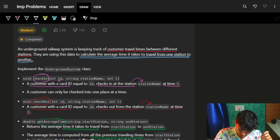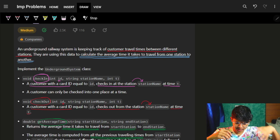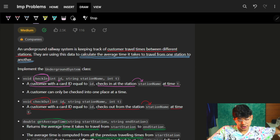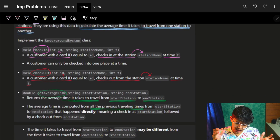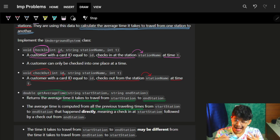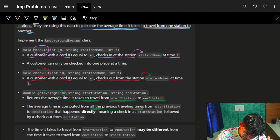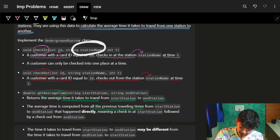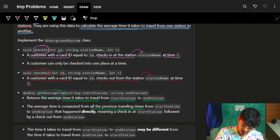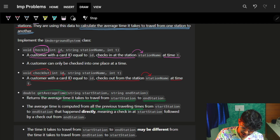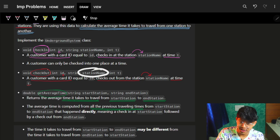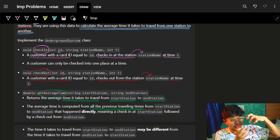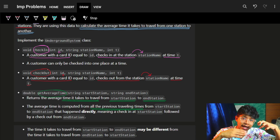Let me quickly jump onto the question — it's very easy. Basically, it's about an underground railway system keeping track of all customer travel. Customers are traveling from some stations to other stations, and we have to calculate the average time it takes to travel from one station to another. We have to implement a class called UndergroundSystem with three functions: check-in, where a customer with a customer ID checks in at a station name at time t, and checkout where the customer with that ID checks out from a station at time t.